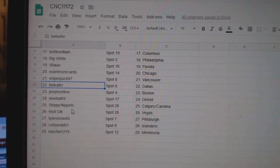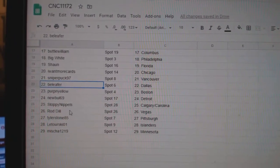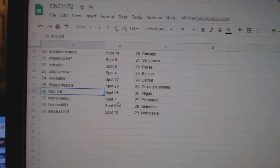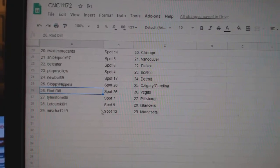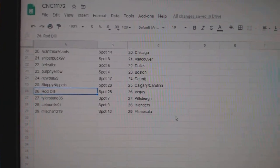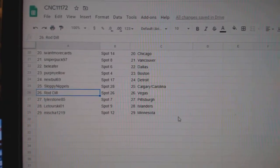New Bull Detroit. Sloppy California, Calgary and Carolina. Rod DelVegas. Tyler Pittsburgh. Latorski Islanders. And Nisha Minnesota.